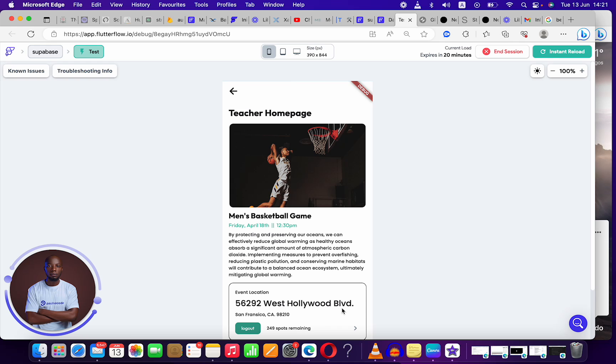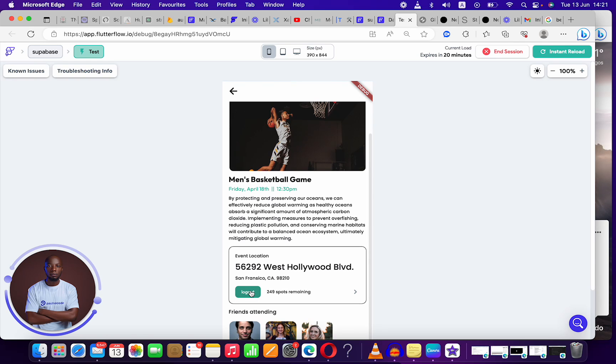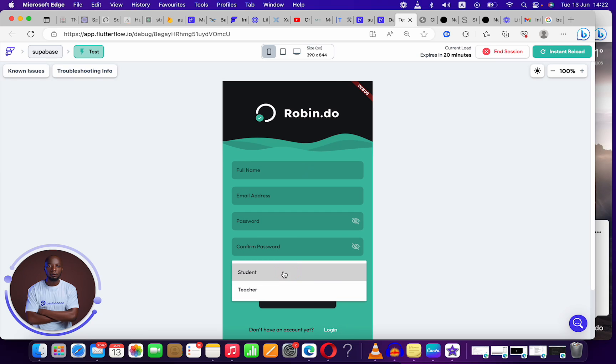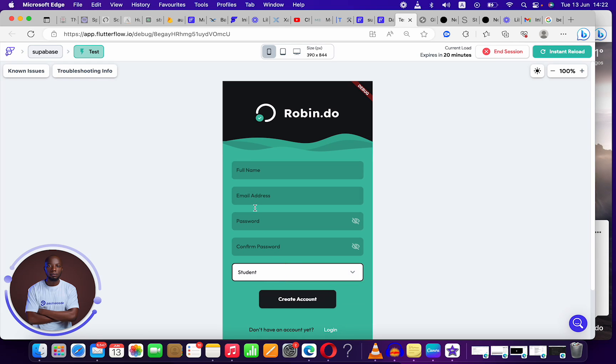Now you can see this has gone to the teacher home page. If I go to logout, I'm going to log out and select the student role this time.